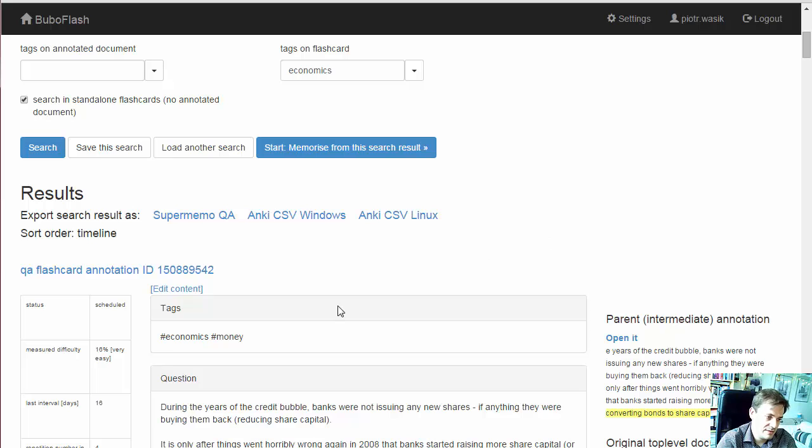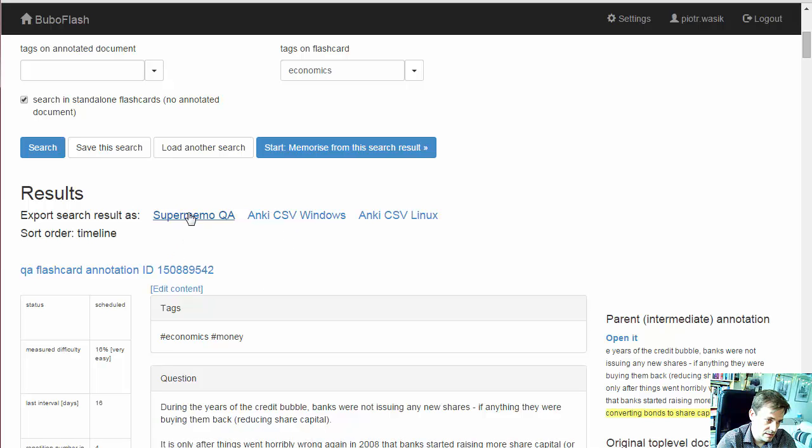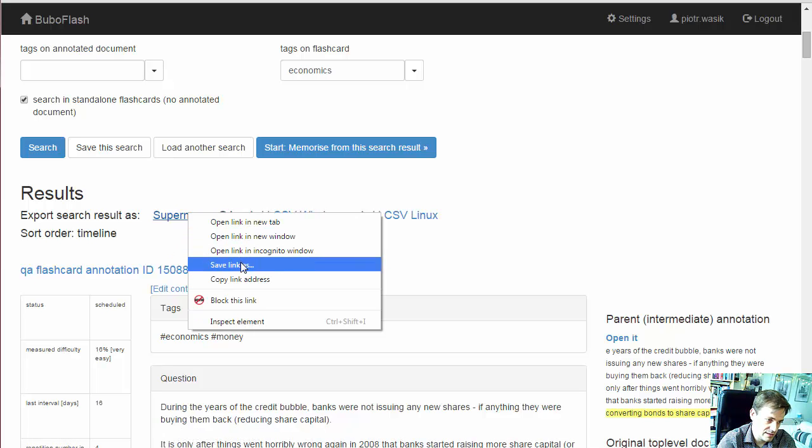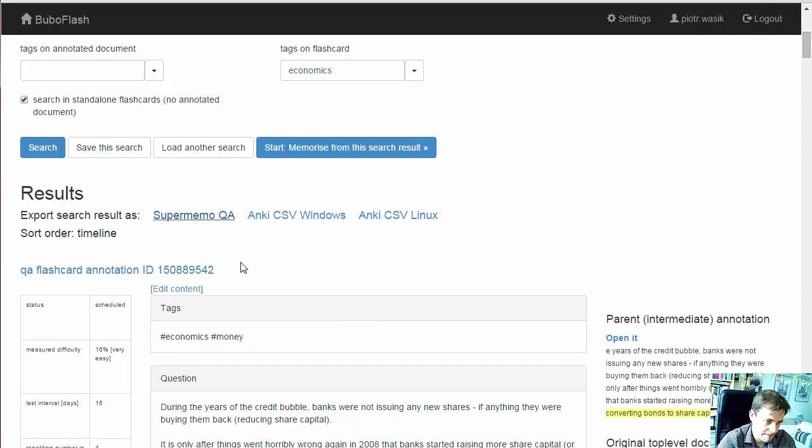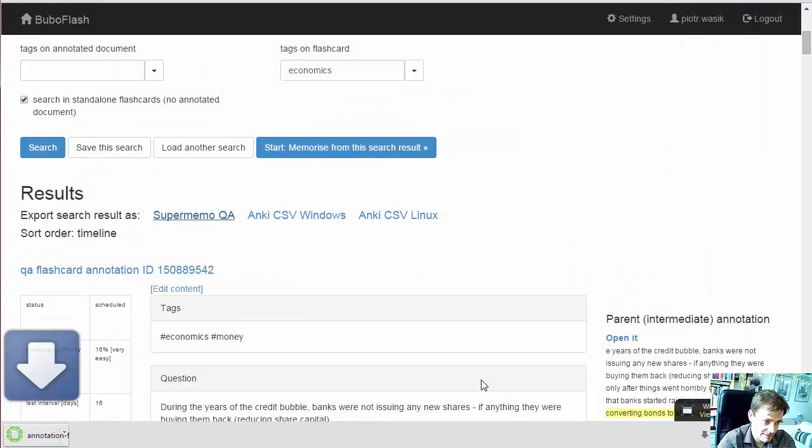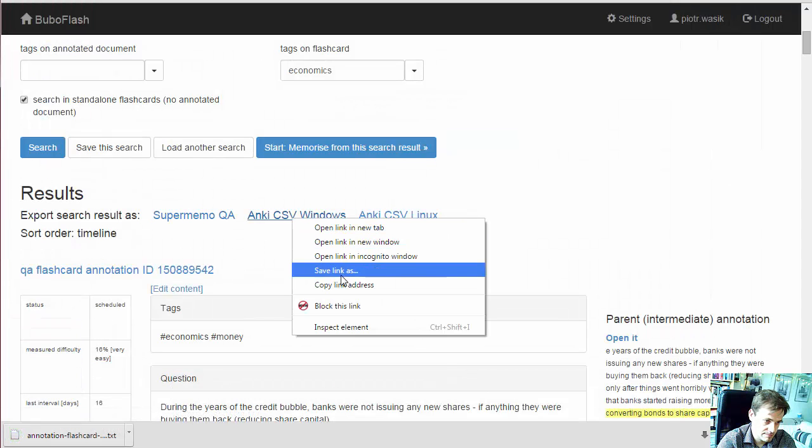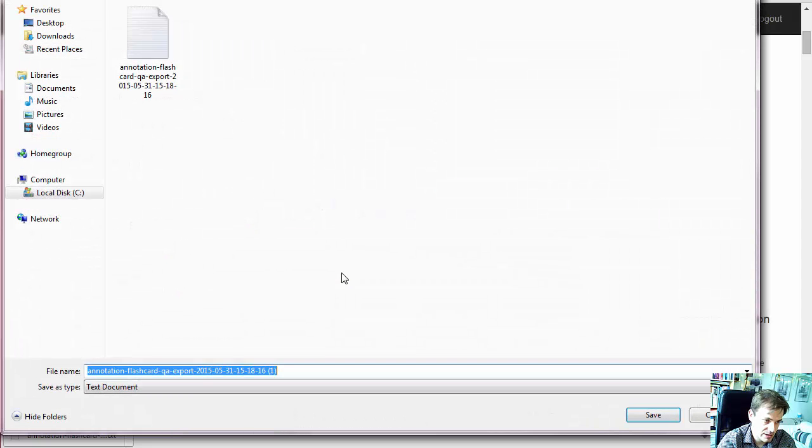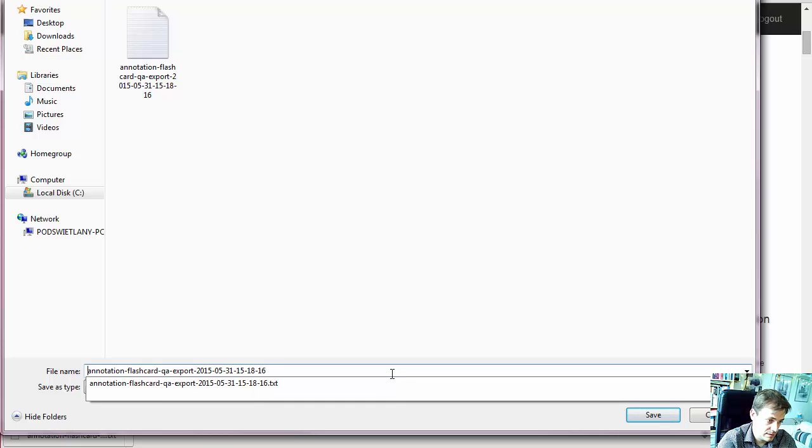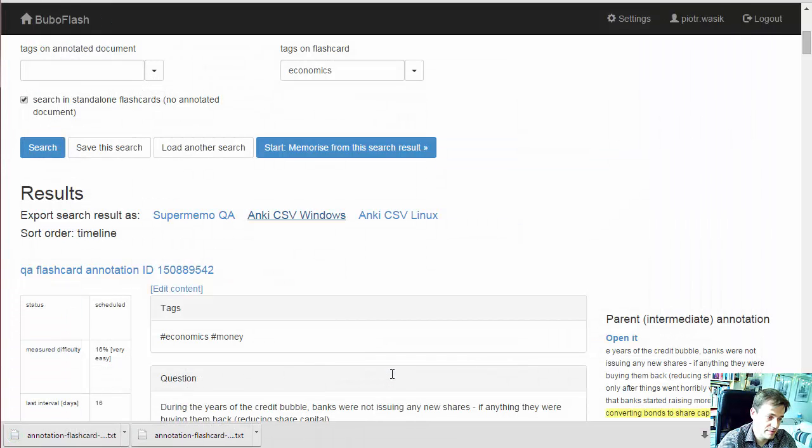And let's save it both for SuperMemo and Anki. So I do this save link as, and Anki. Right click, save as Anki.